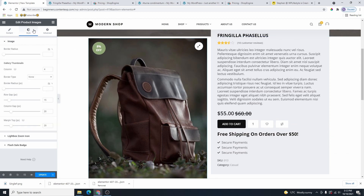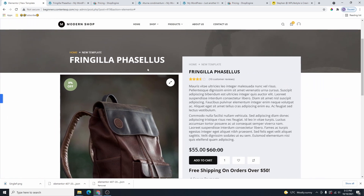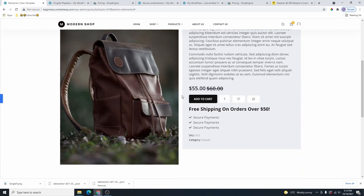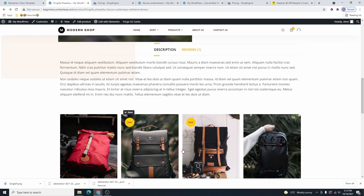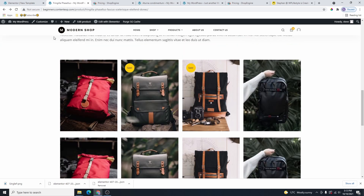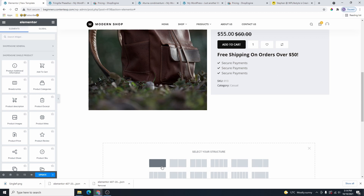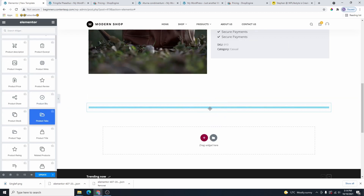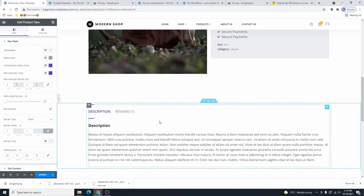Now go ahead and start customizing the design to your liking. This is how we achieve this overall design — you can see the design we have built. If you scroll down, you can see we have the description section and the related products. Add another single-row section, and inside the column add the Product Tab widget. This adds the product description tab and the reviews tab.